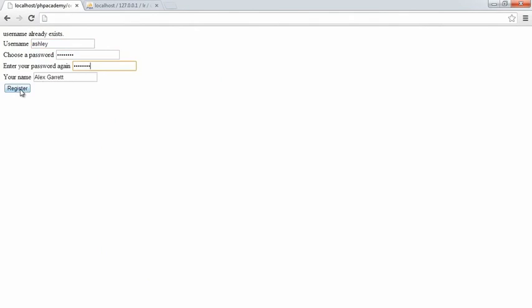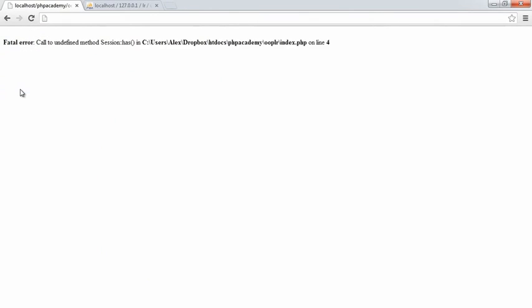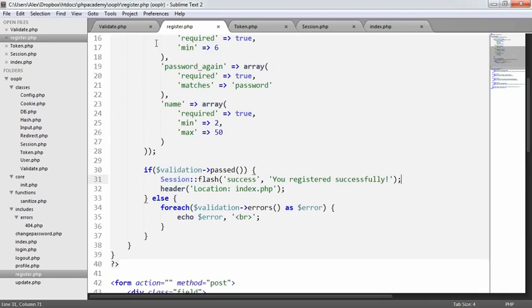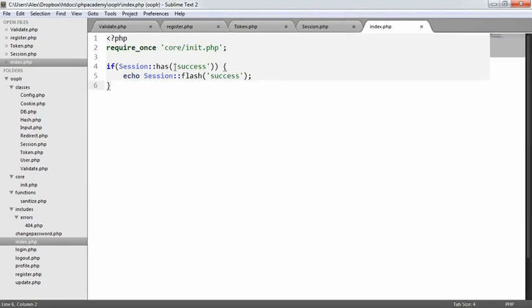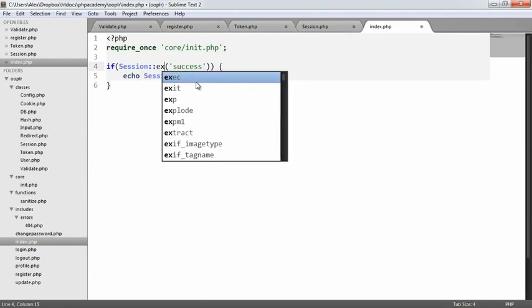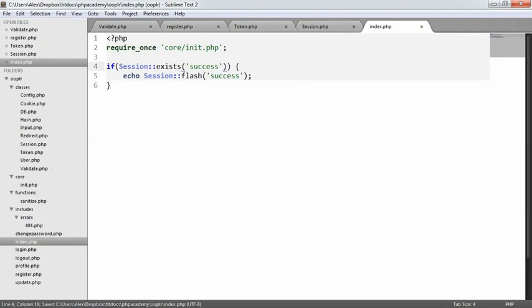Let's say Ashley then. So register, okay, fine. Session, oh sorry, I'm saying session has, and it's session exists.